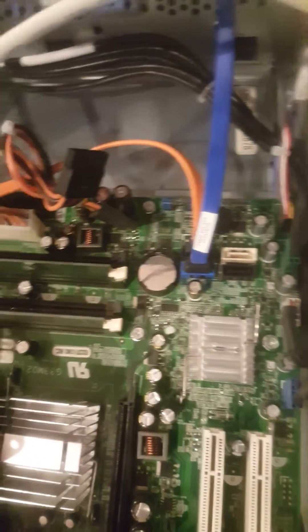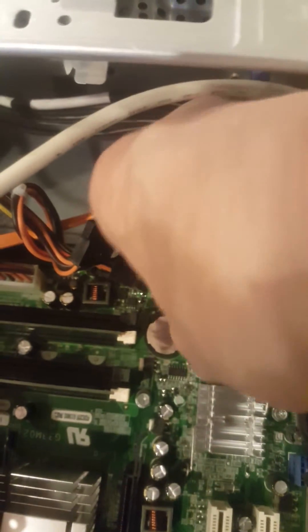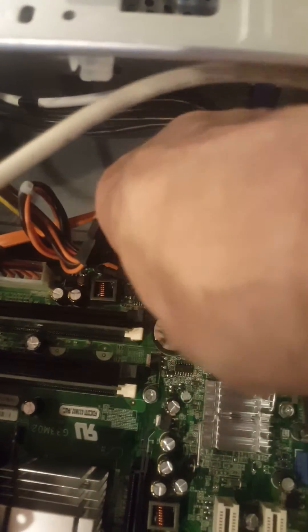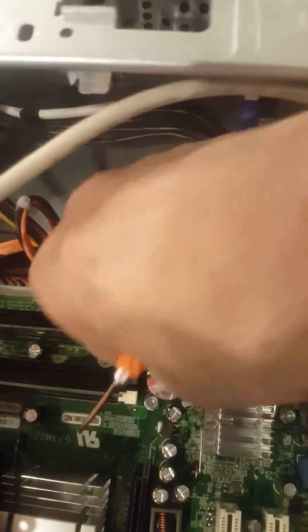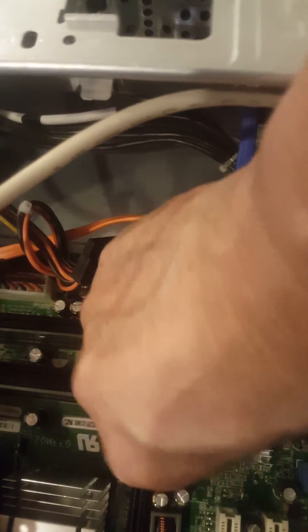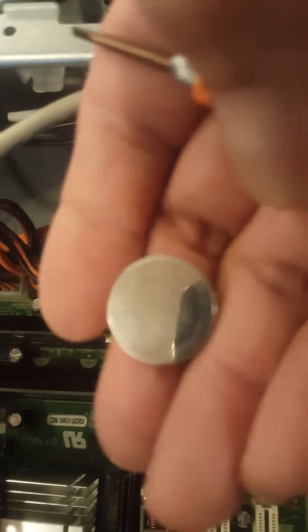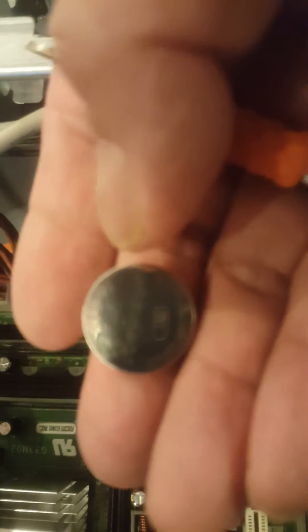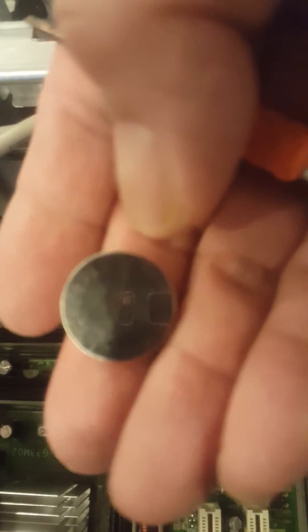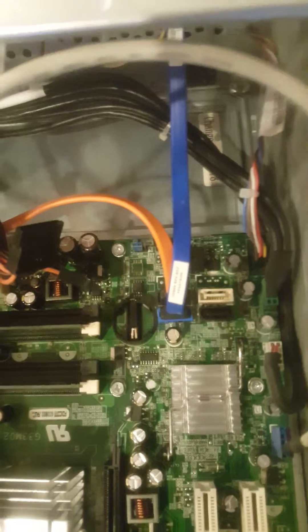You need a little screwdriver that's flat and just go like this. See, this is the battery. You can buy it at Walgreens or any store, like a watch battery. I have the new one here.